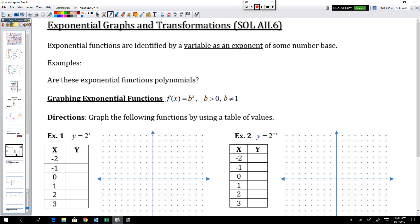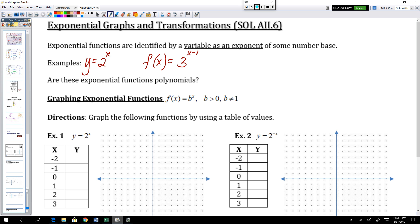Exponential functions are easily identifiable. Anytime you see a variable in the exponent with some number as the base, you're looking at an exponential function. So y equals 2 to the power of x is an exponential function because that x is up there in the exponent. f of x equals 3 to the x minus 1 plus 2 — that's an exponential function because x is in the exponent and 3 is our base.